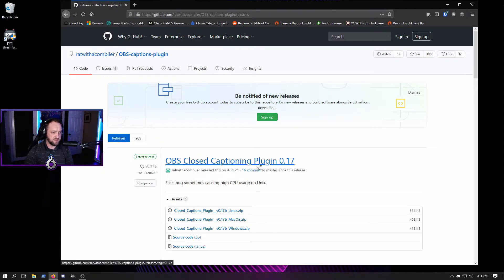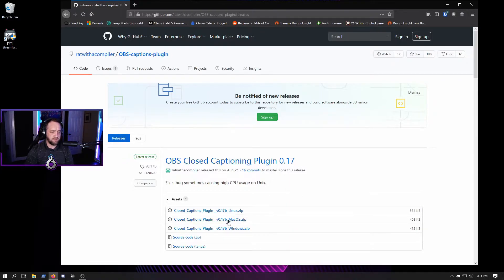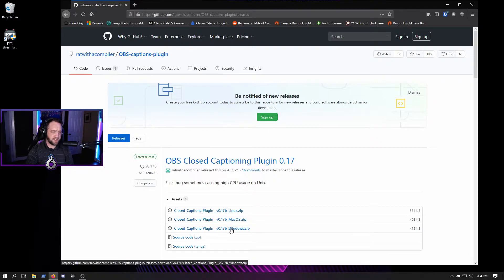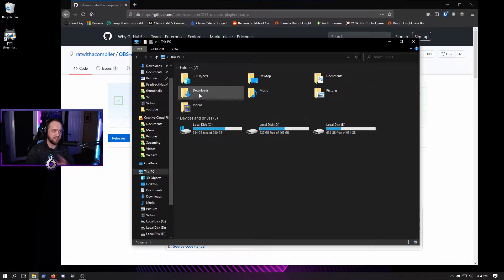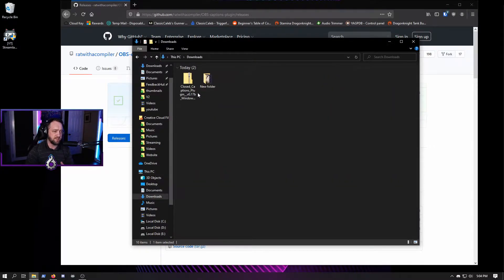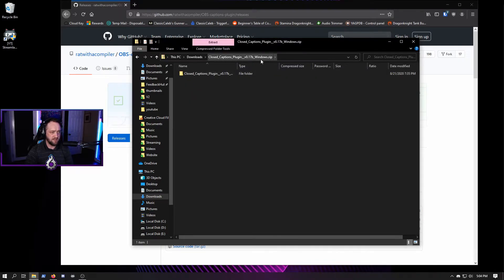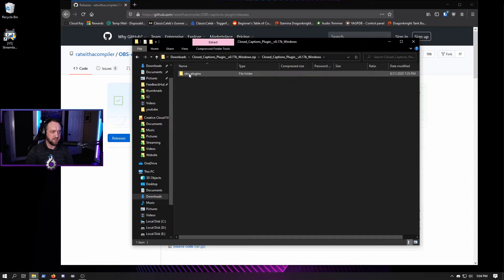You want to go to this link that has the OBS closed captioning plugin. The current newest version is 0.17. We're doing Windows here, so you just click that to download it. After it's downloaded — I've already installed this — open up the zip and drill down until you get to the OBS plugins folder.